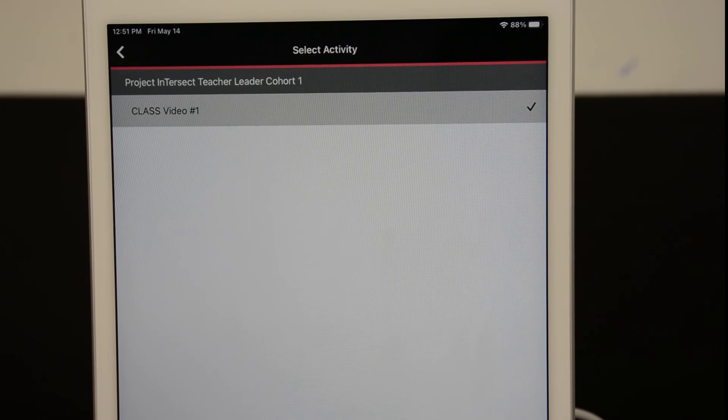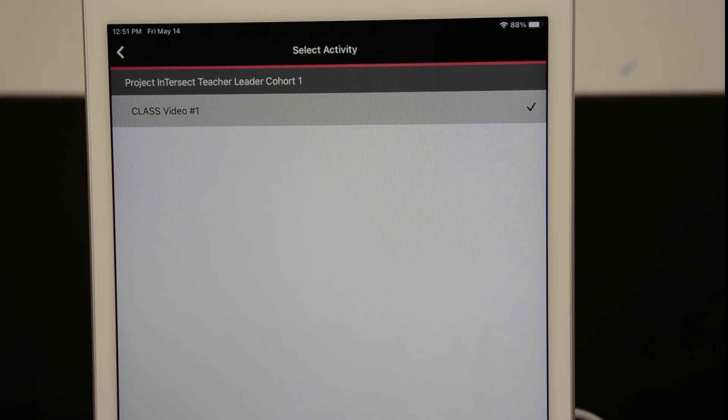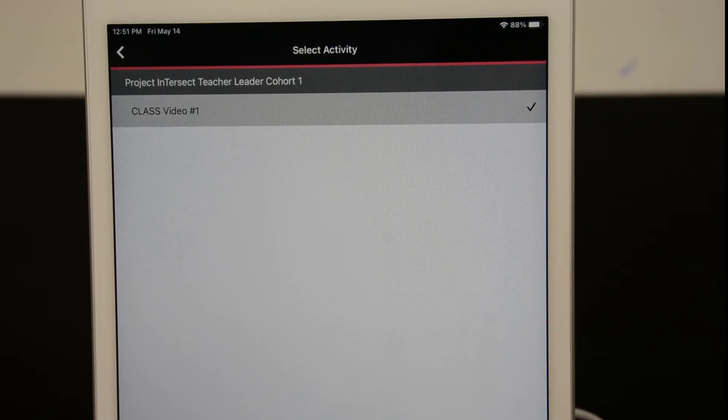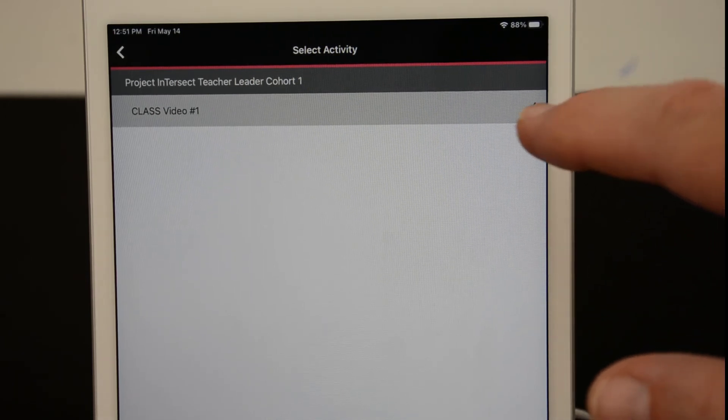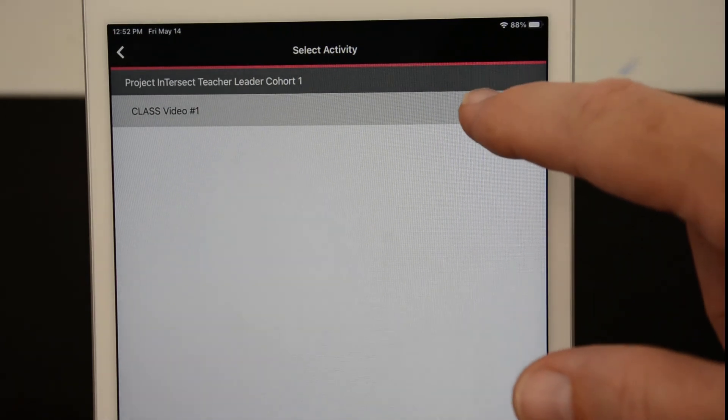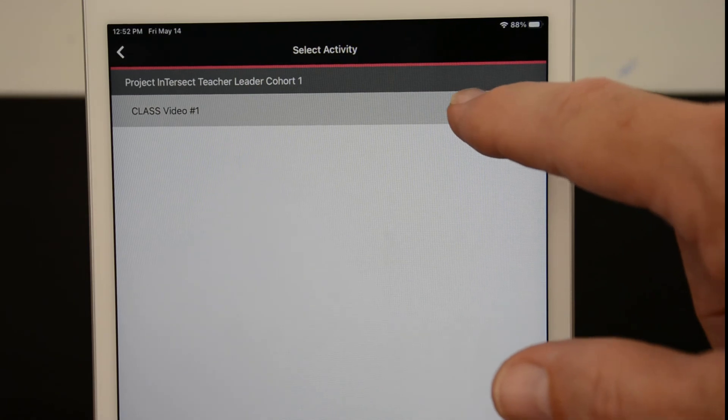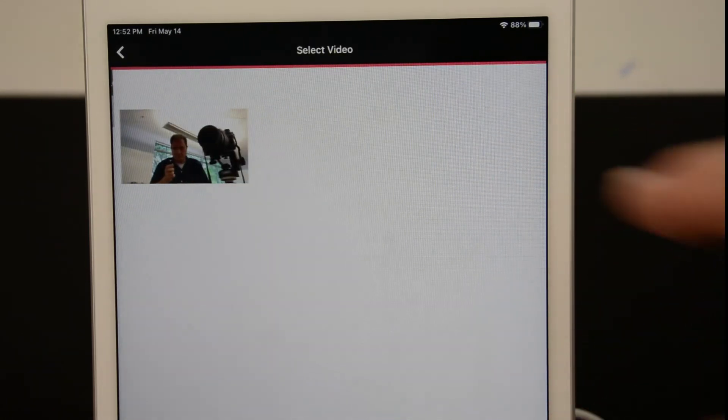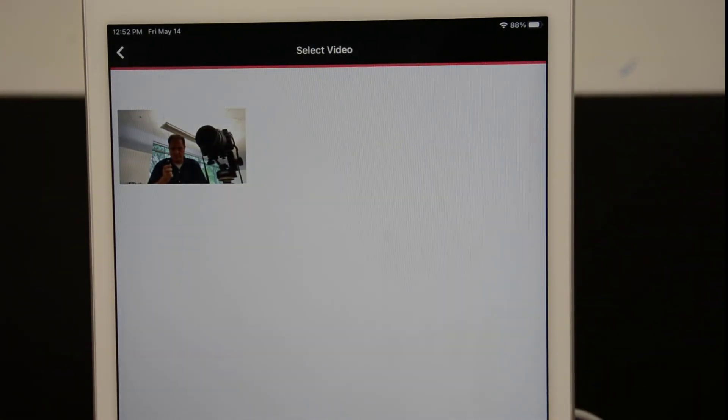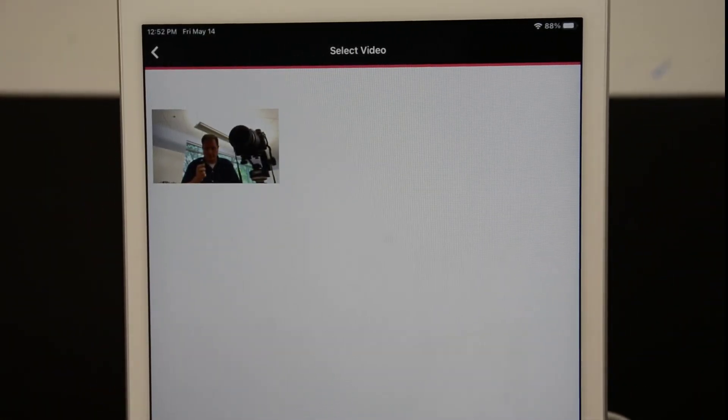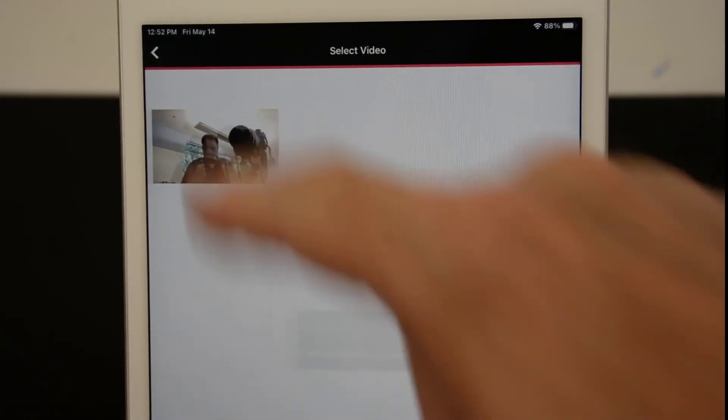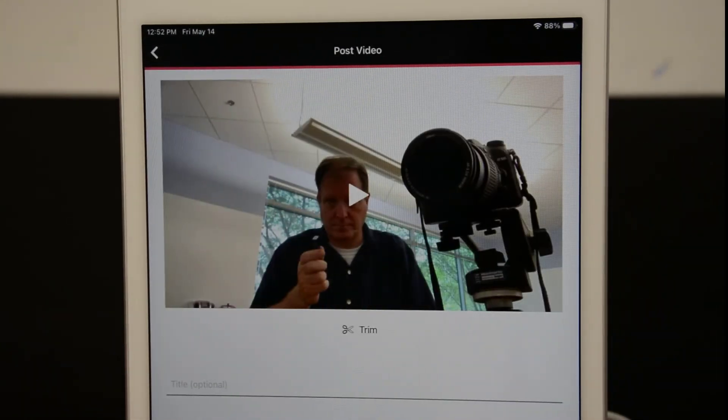There should be a checkmark next to your video assignment. You can check to see that your video is uploaded by clicking the grey bar. And there's your video.